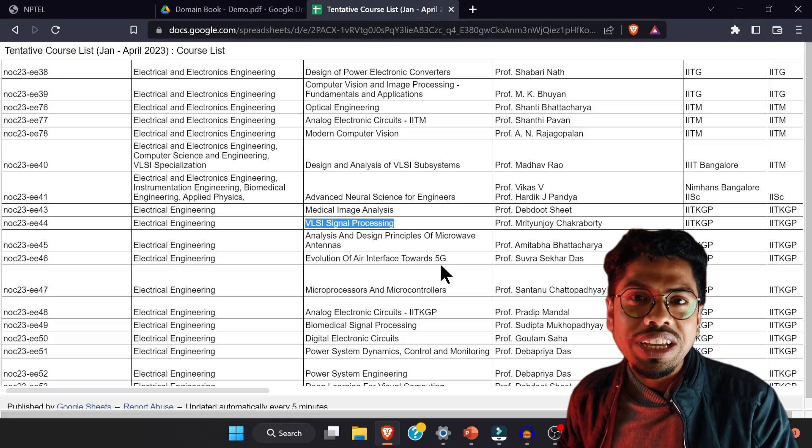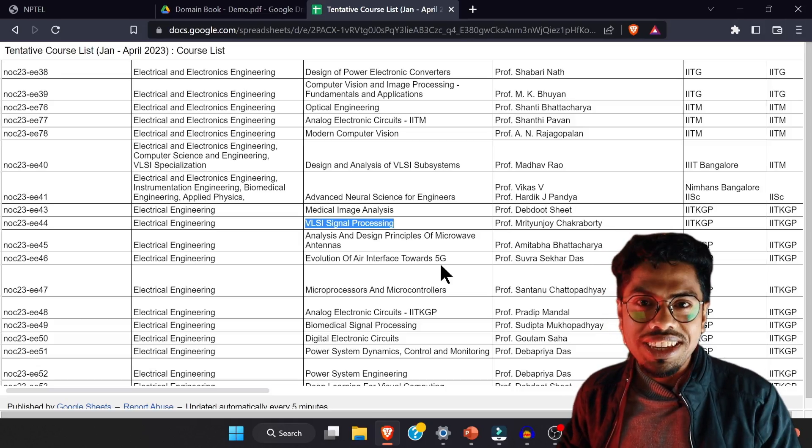If you find any great course from that list, please comment it down below — it will help all students including me. If you got value from this video, please subscribe to my channel. If you're already a subscriber, don't forget to like and comment. I'll see you in the next video very soon — till then, keep learning!